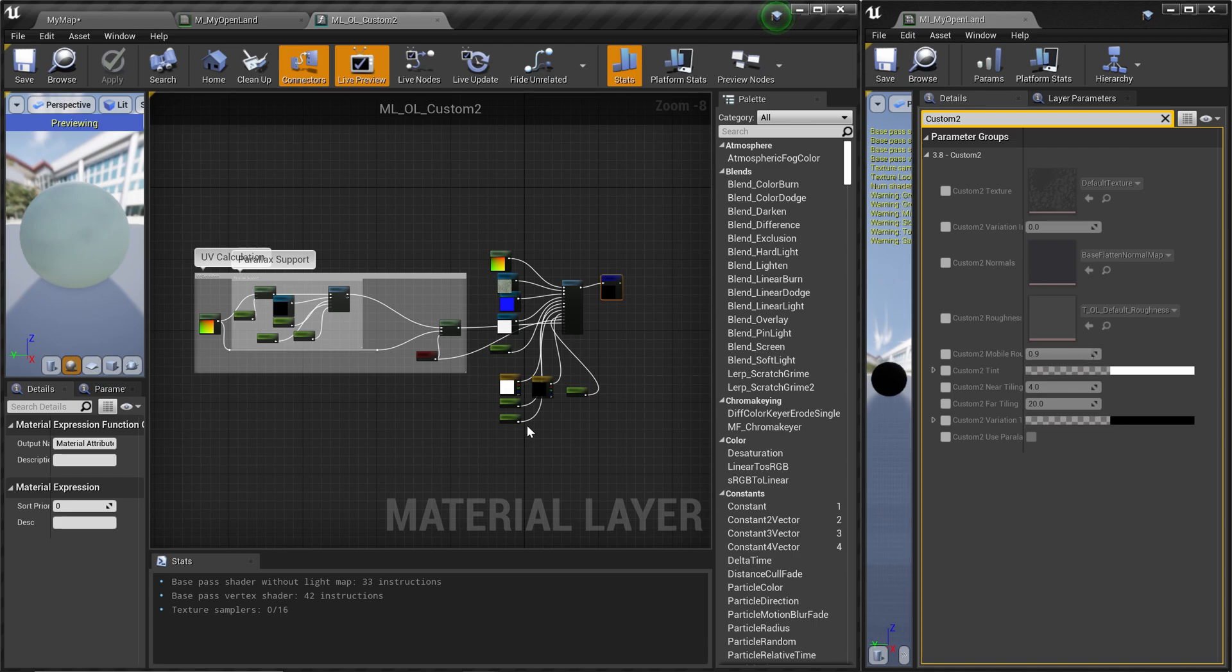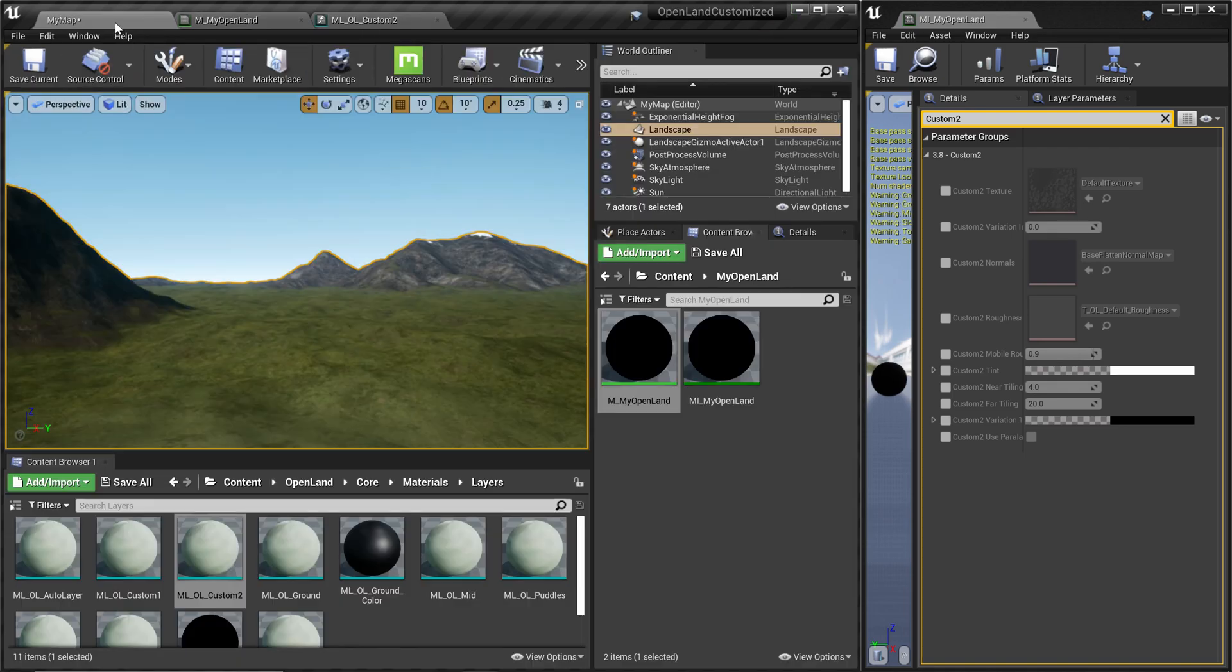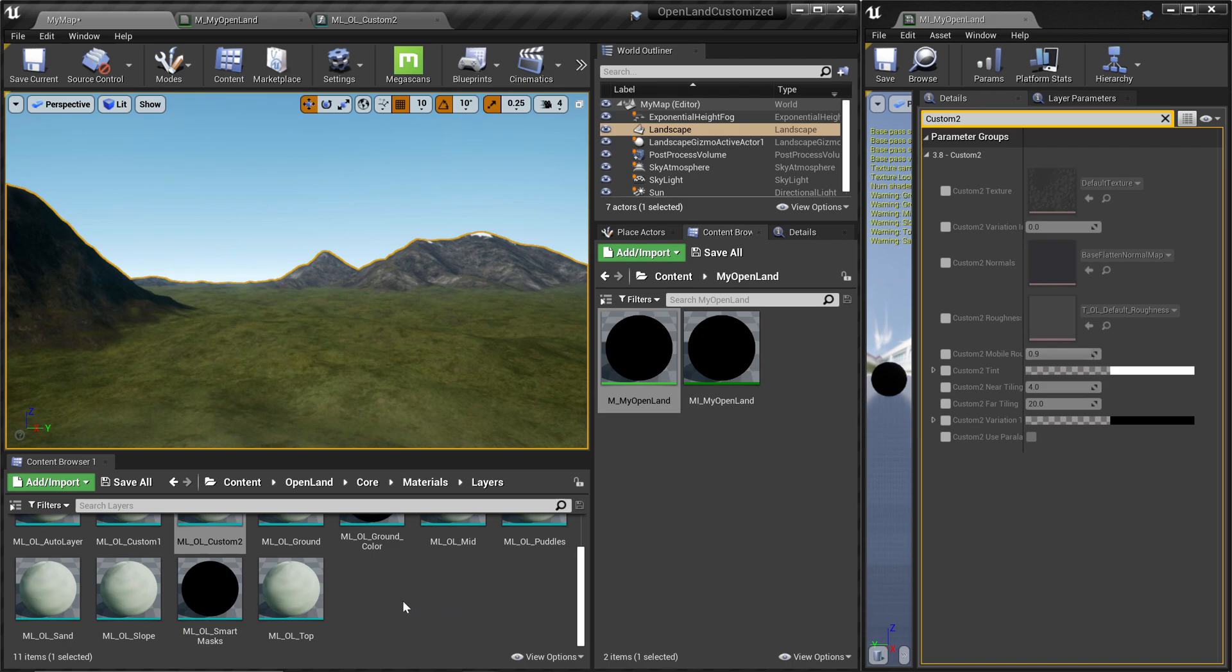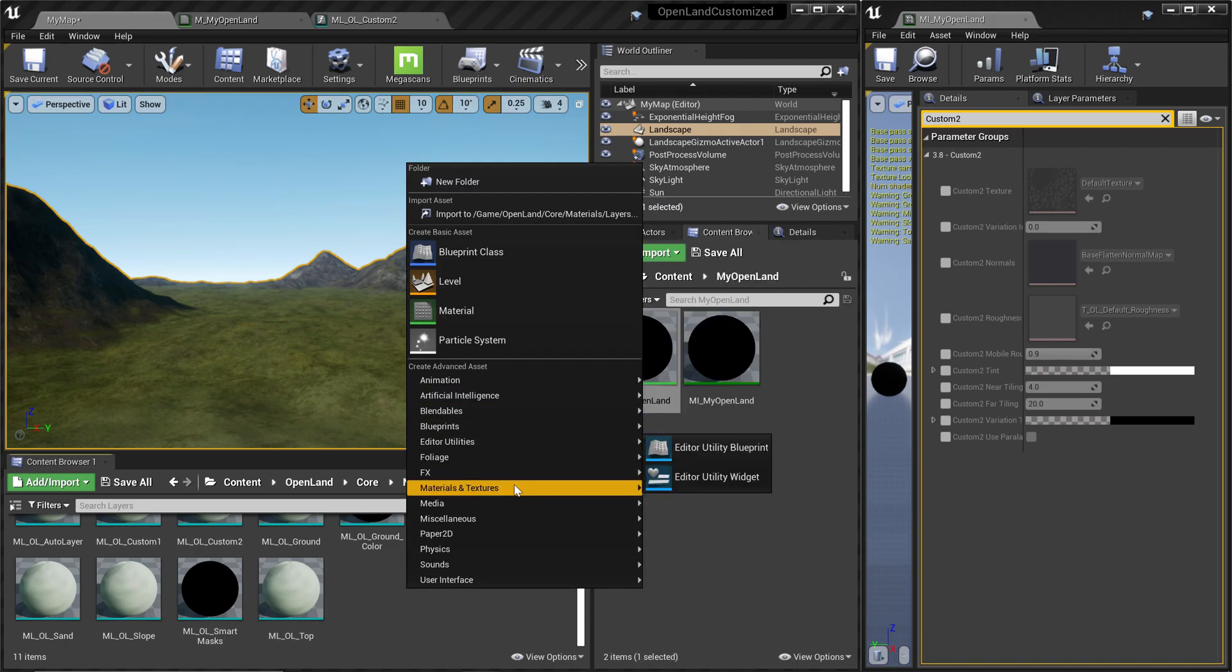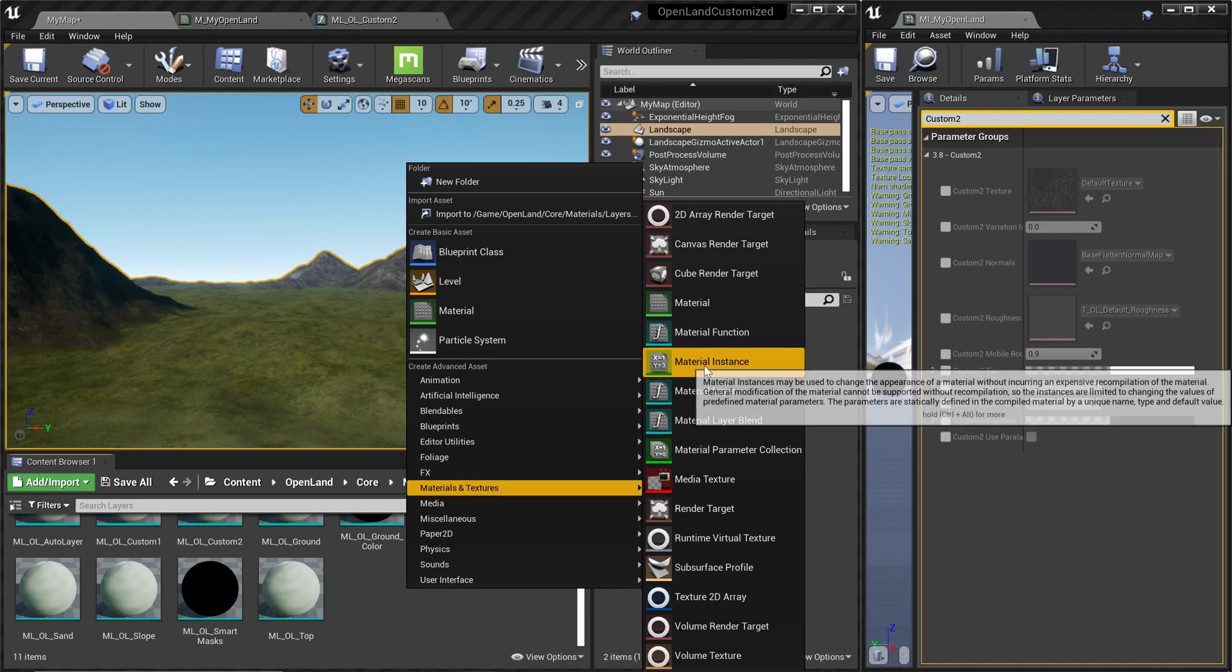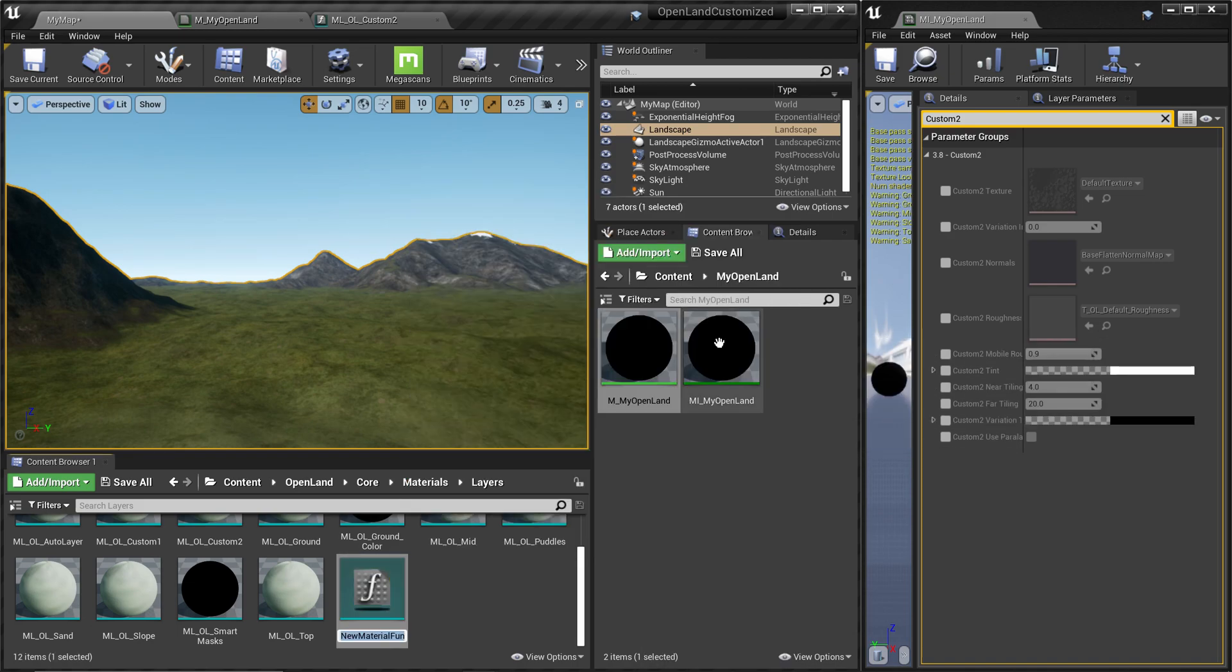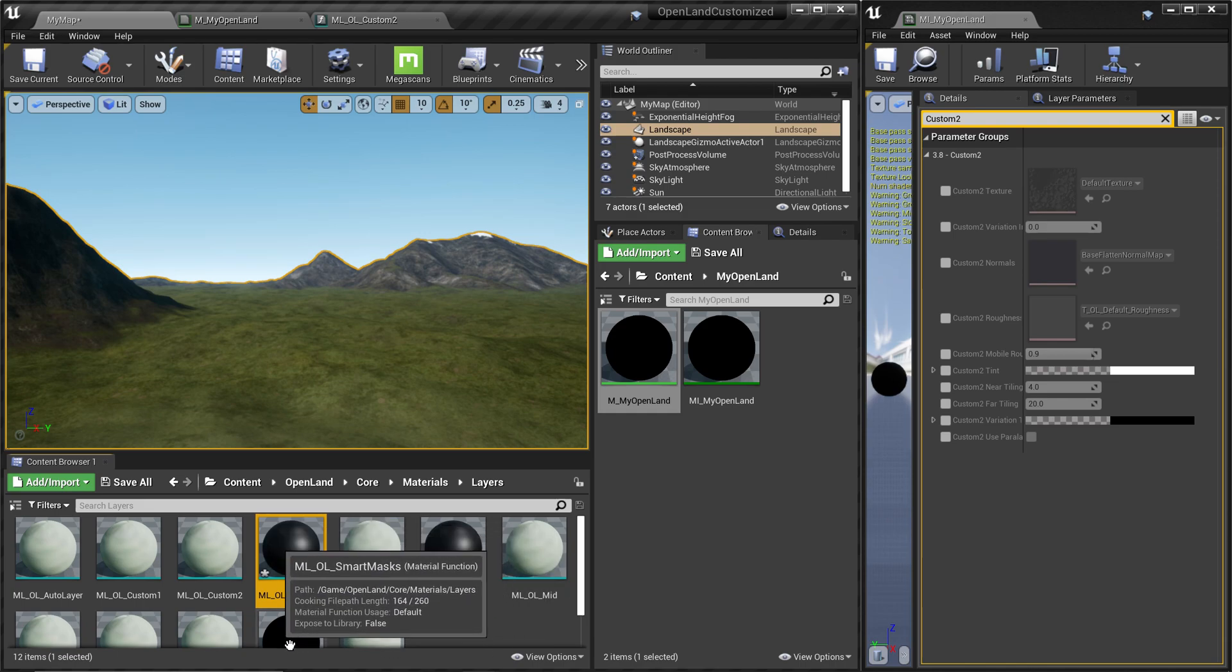It will look like this. You need to recreate this, but if you want to do it by hand that will take some time. It's possible, but there's an easy way to do that. Let's create a new material function for our new layer. I'm going to right click and select Material and Textures and select Material Function.